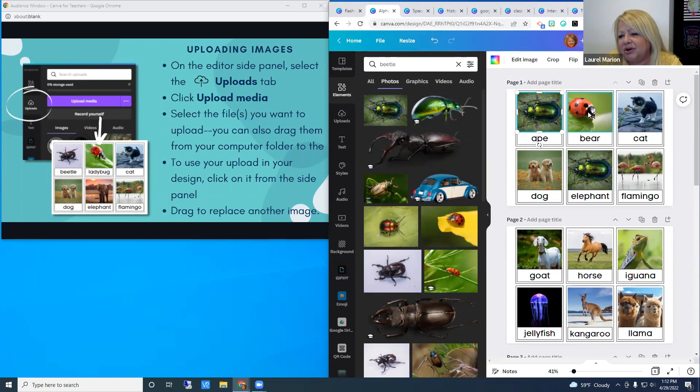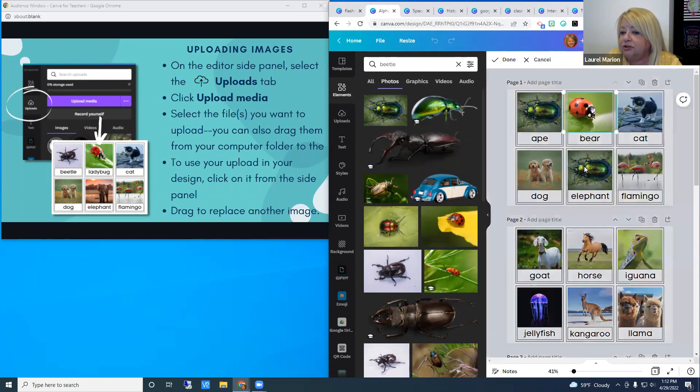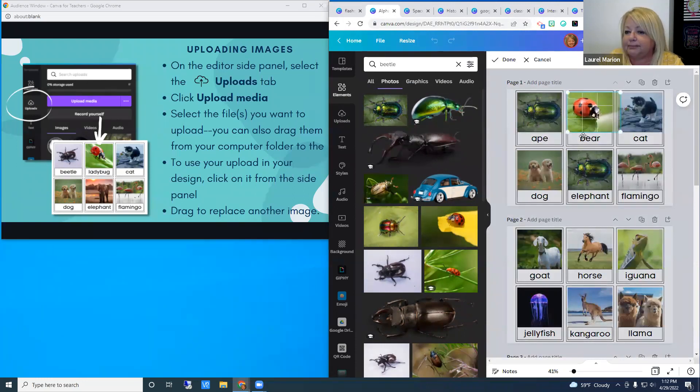If I'm not happy with where the image is placed inside the frame, I can double-click on it, grab it, and move it where I want within that frame.